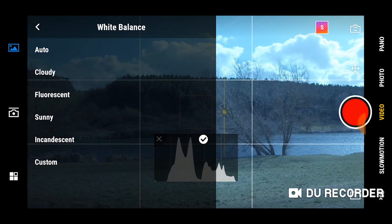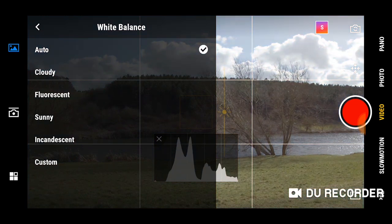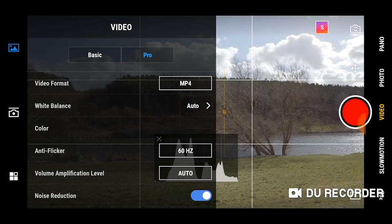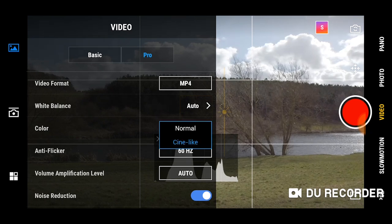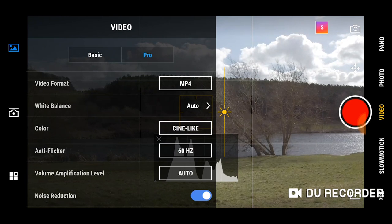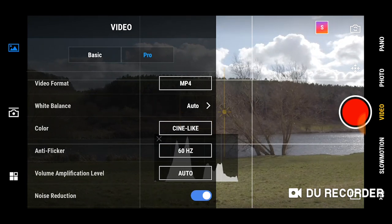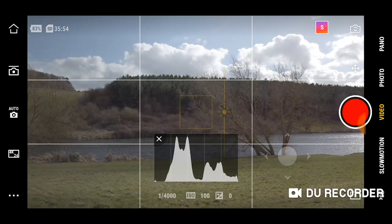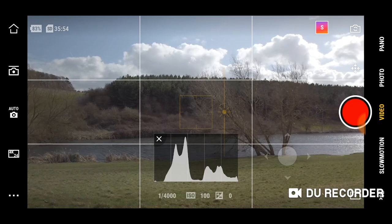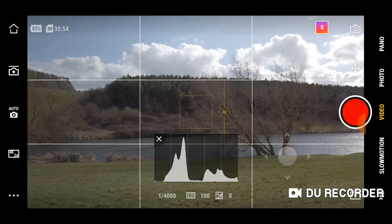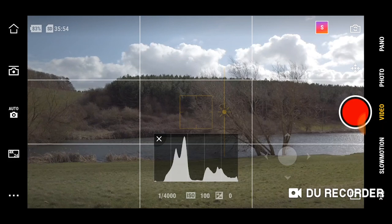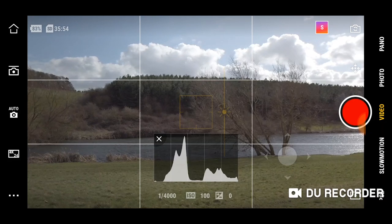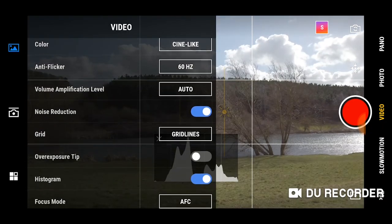The next option is colour. This allows you to choose normal or cine-like. Basically put, cine-like is very similar to a flat video profile. This means that if you want to colour grade your footage, this is going to give you a flat video profile to give you the best results to colour grade with.